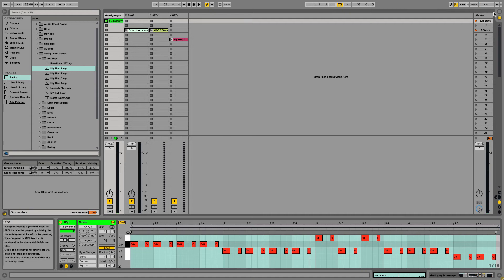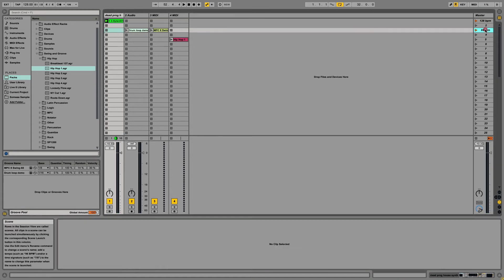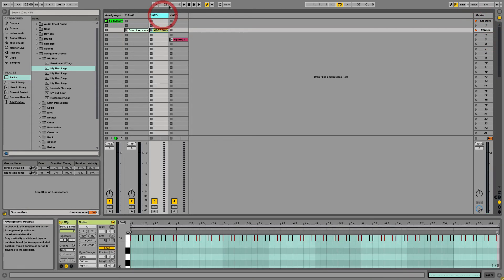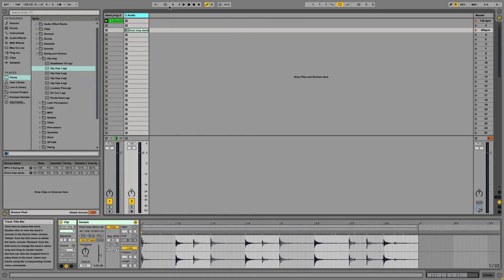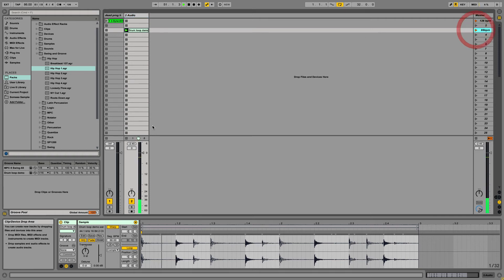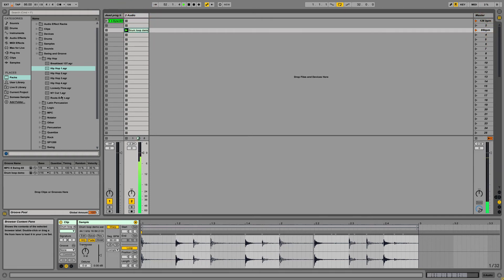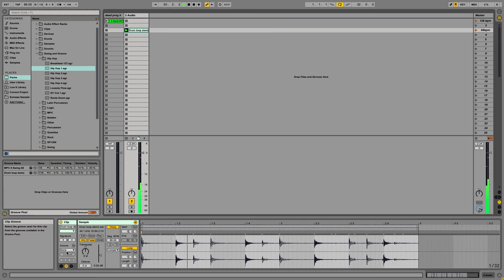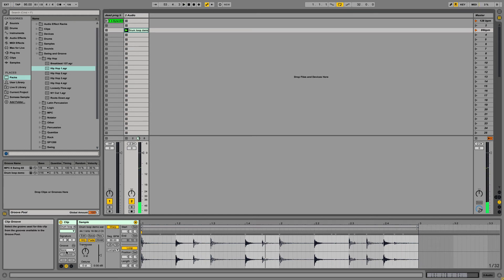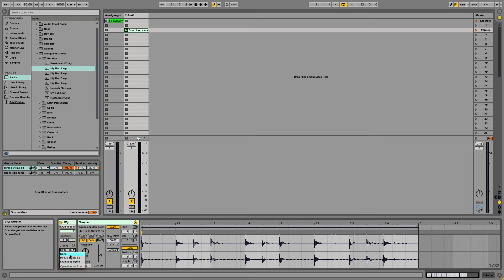Now let's try out some audio. Let me delete these. Now let's select the same groove, and let's click Commit.